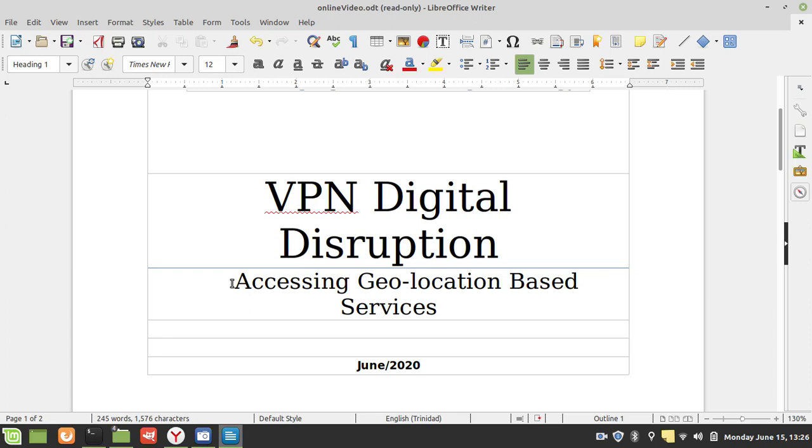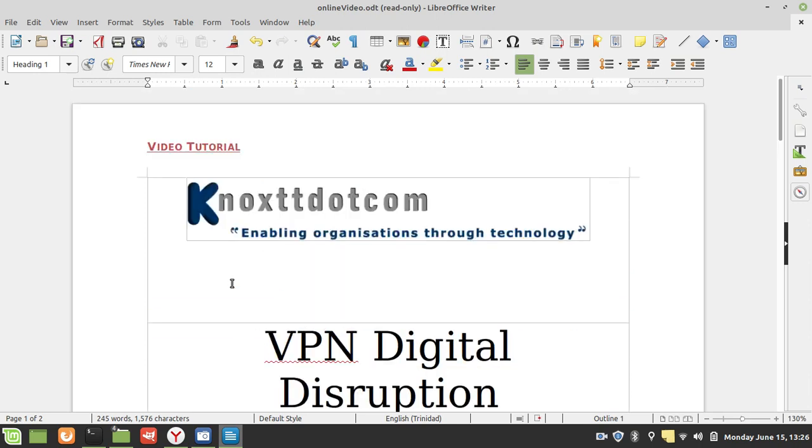So that's it for VPN digital disruption: accessing geolocation-based services. I hope you found this video informative, and I'd like to thank you for viewing.